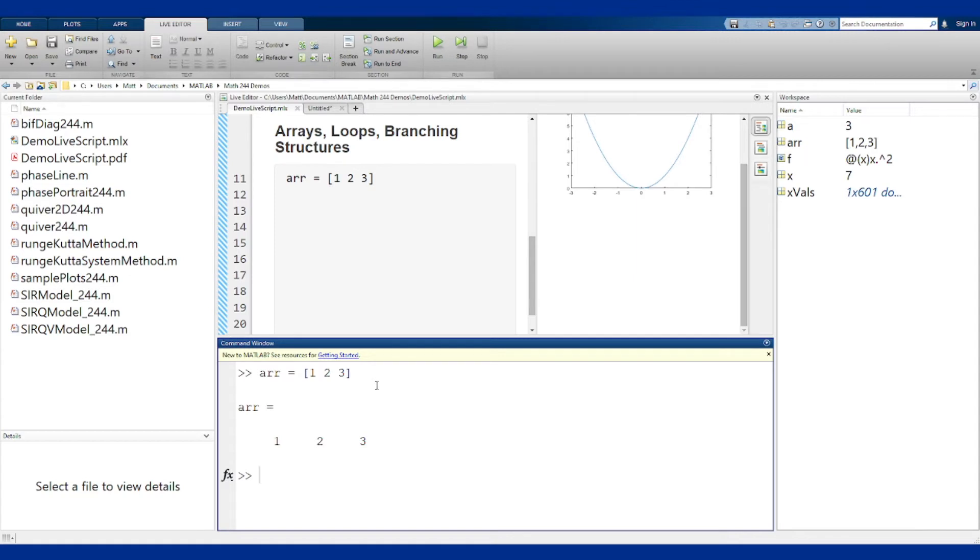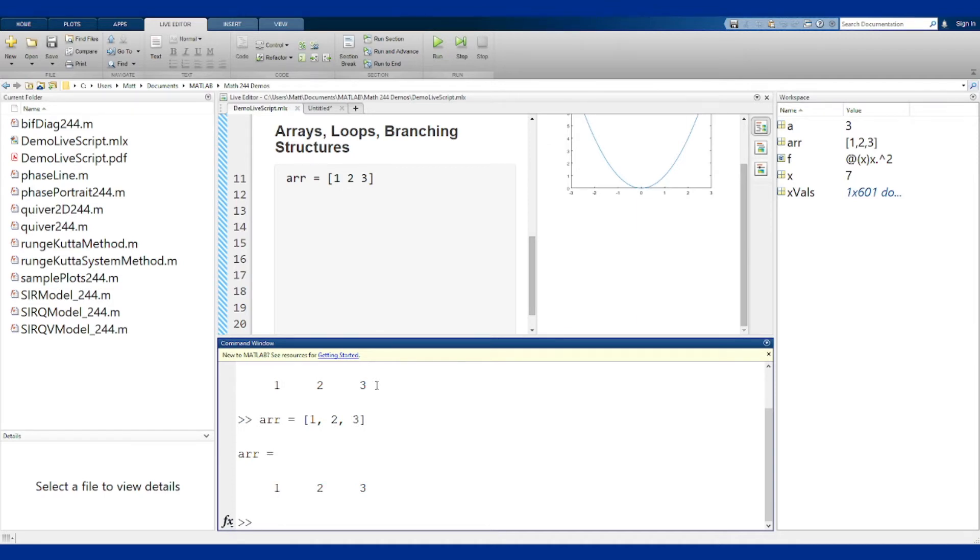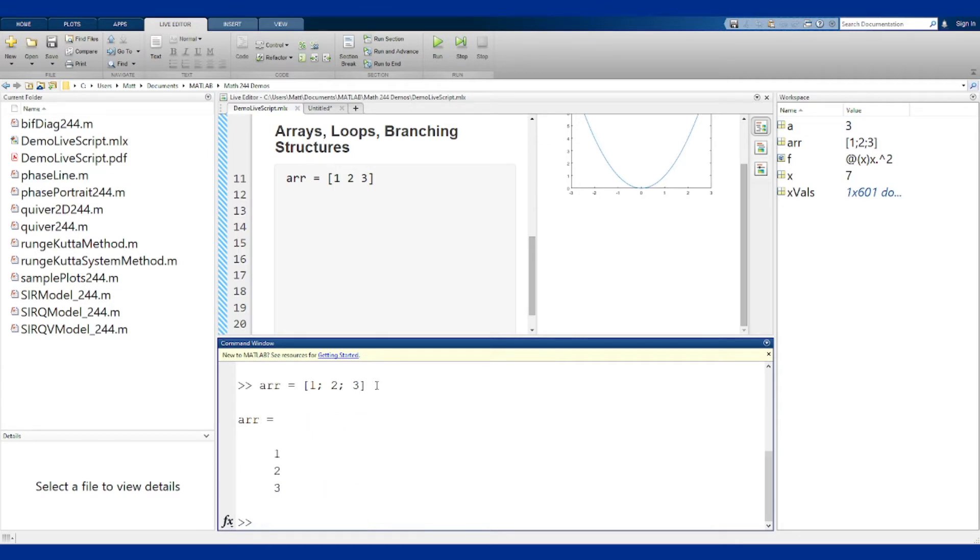I can also put commas between them and get the same thing. That gives me a row of numbers. I can also get a column of numbers, and as a trick I'm hitting the up arrow on my keyboard to get the last command. If I change these to semicolons and not commas I get a column.